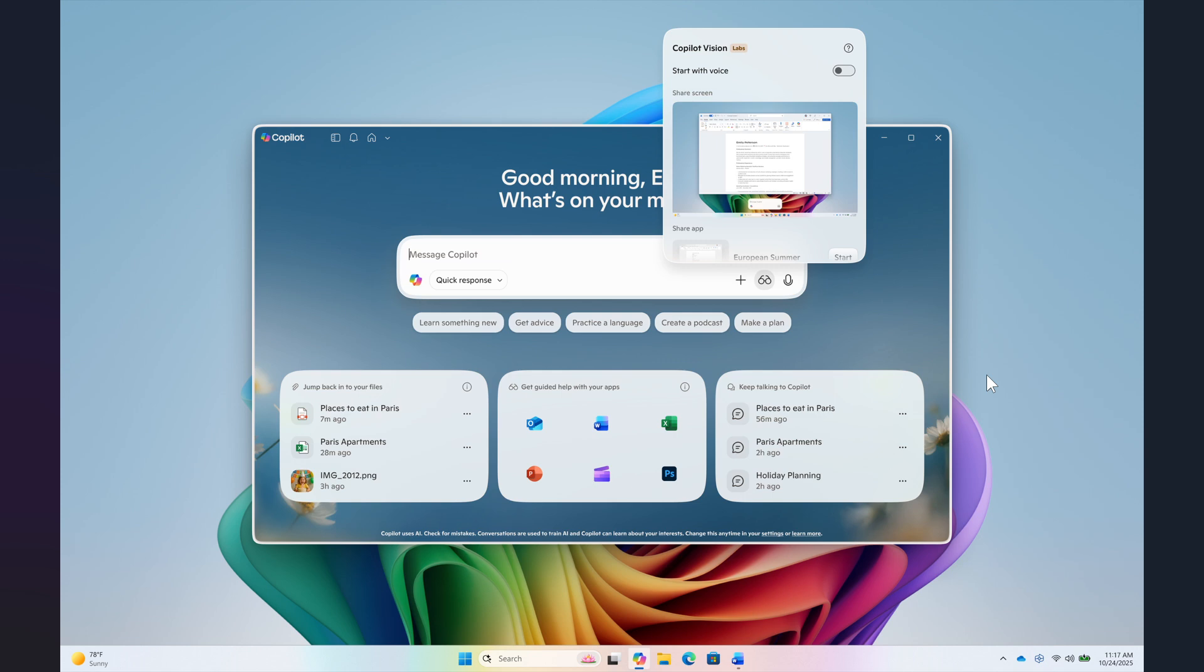Previously, you could only use vision using your voice, and Copilot would coach you through it aloud. Now you can share any app or screen and Copilot can help analyze, offer insights, or answer your questions in text format.